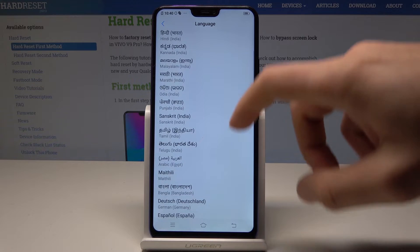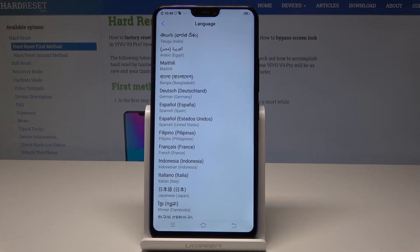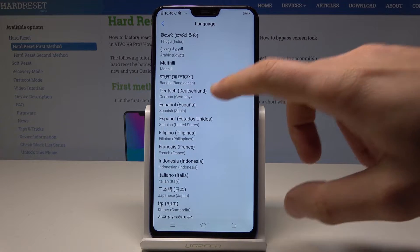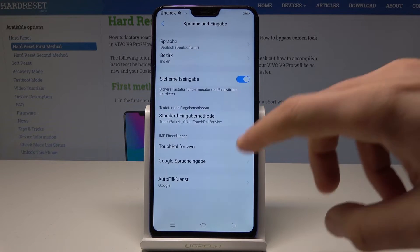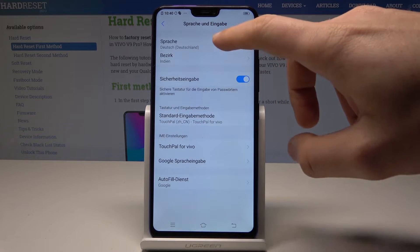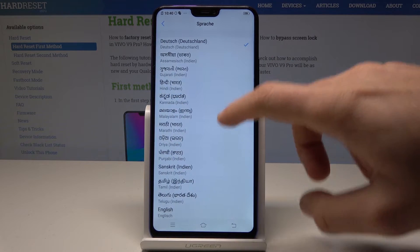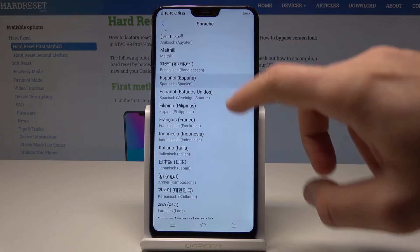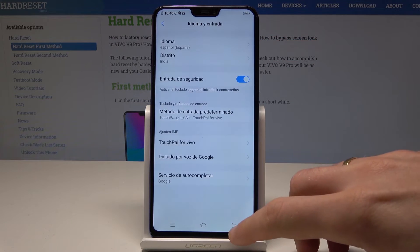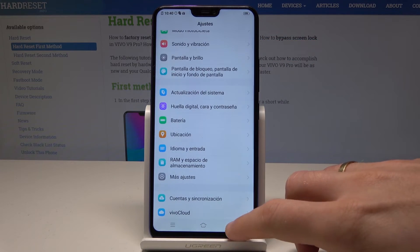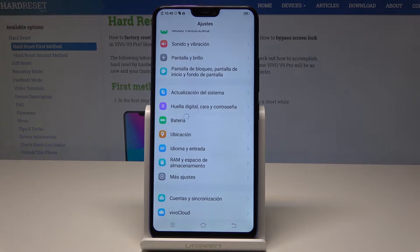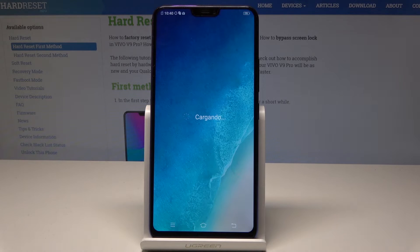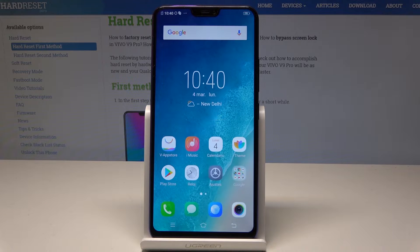For example, in my case, let me switch my language from English to Spanish, so let's tap on Español. Right here, let's choose Español, and as you can see, the whole list of settings and also apps are now in Spanish.